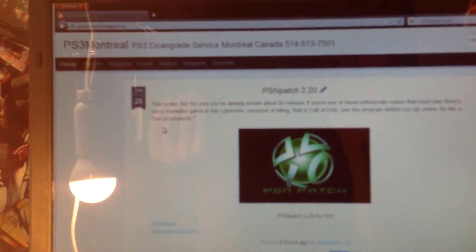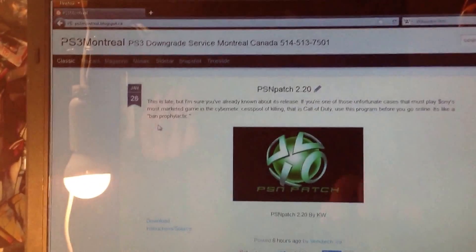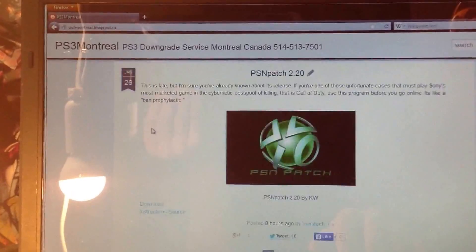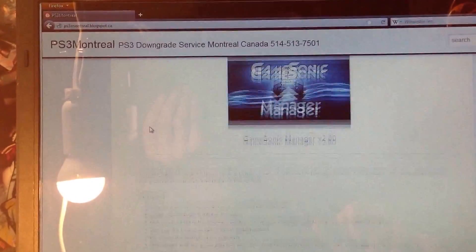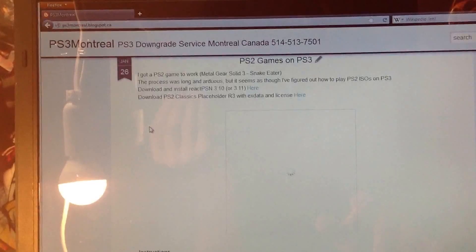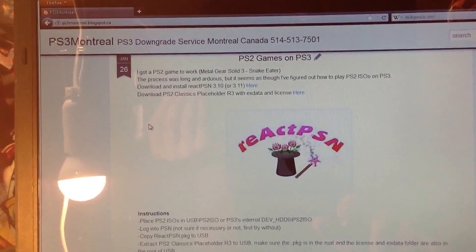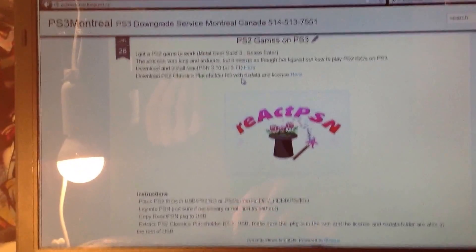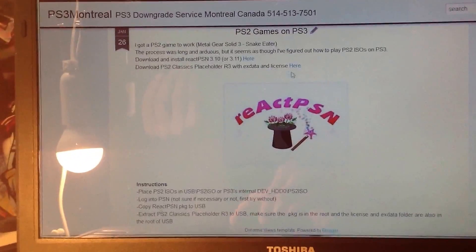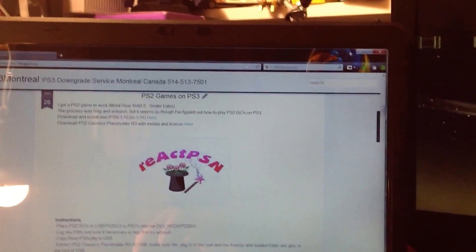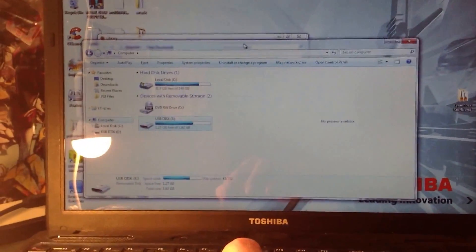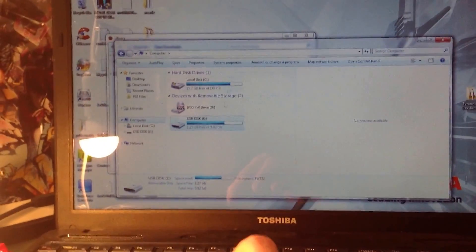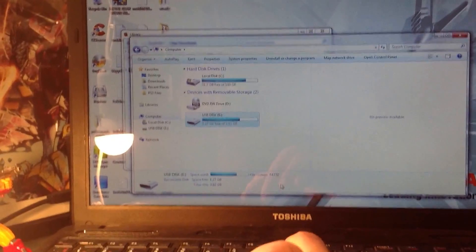Recently I just uploaded a couple of links for React PSN as well as PS2 Classics placeholder. So download the two of them here and copy them to your USB. Also make sure your USB is formatted to FAT32.